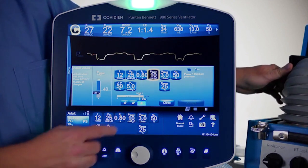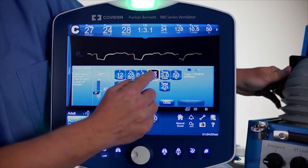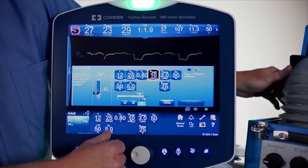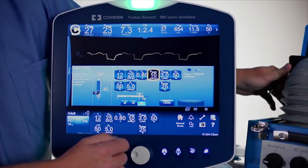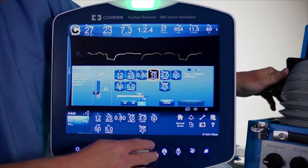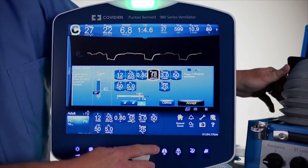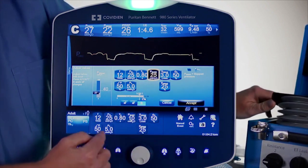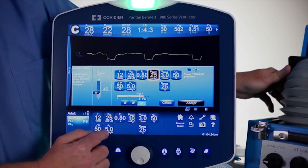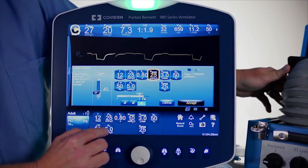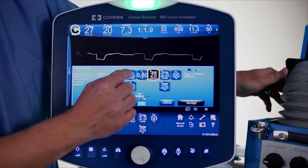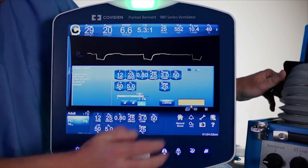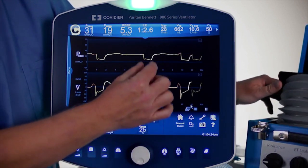Right now the pressure support rises up 10 plus the 5 of PEEP to a total of 15. Until pressure support plus the low pressure exceeds the high pressure, you will not see any pressure support in an APRV-type strategy because the release times are usually so short.